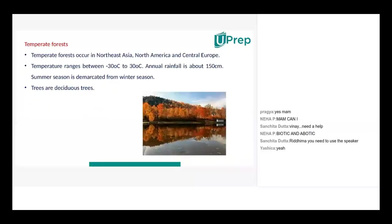Now coming to temperate forests. Neha, temperate forests? Temperate forests occur in Northeast Asia, North America and Central Europe. Temperature ranges between minus 30 degrees Celsius to 30 degrees Celsius. Annual rainfall is about 150 cm.